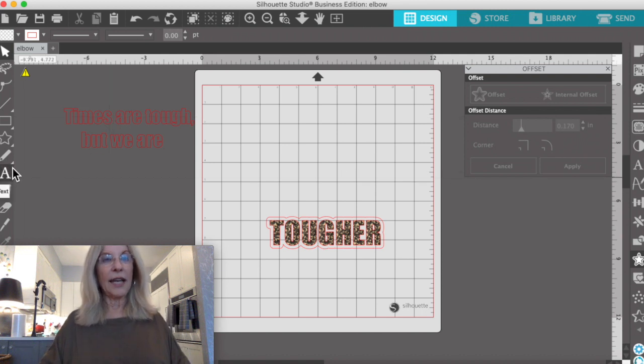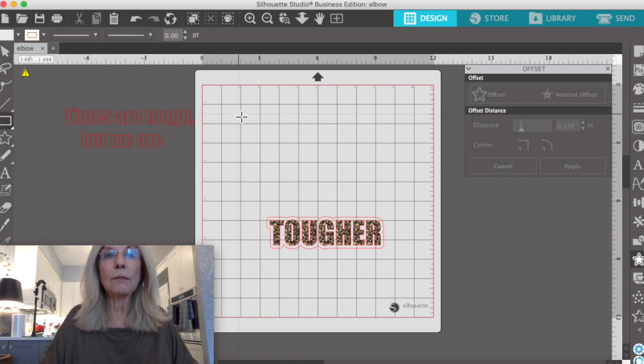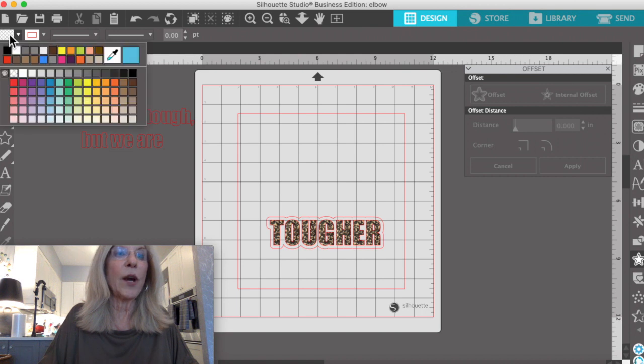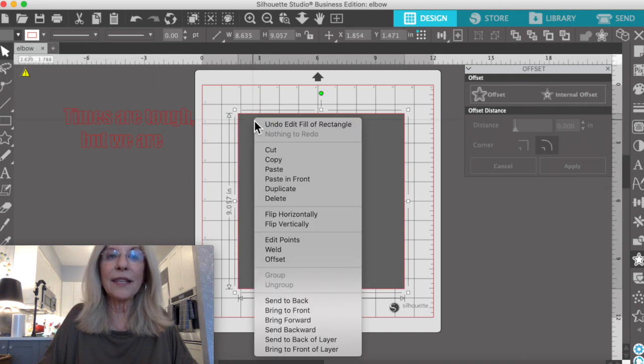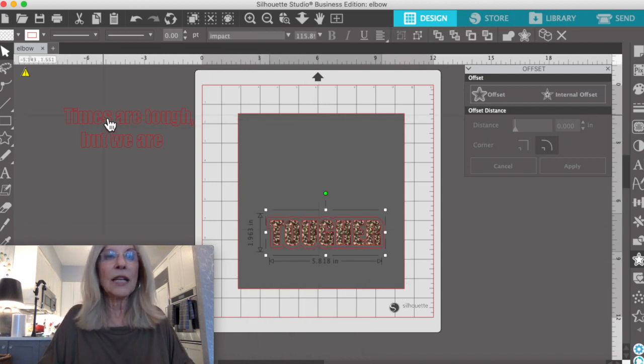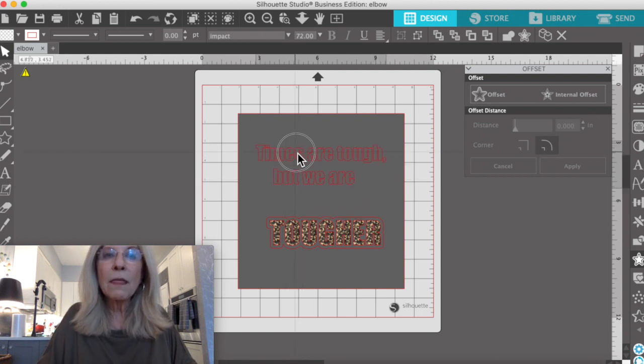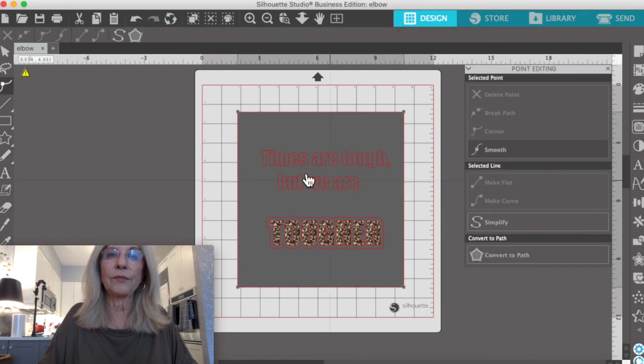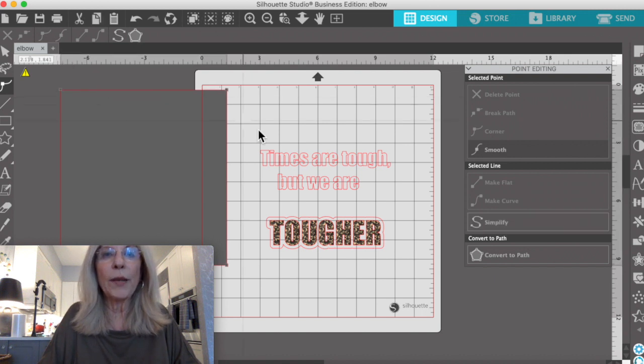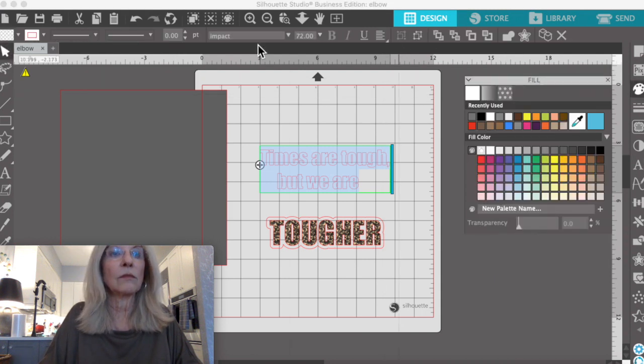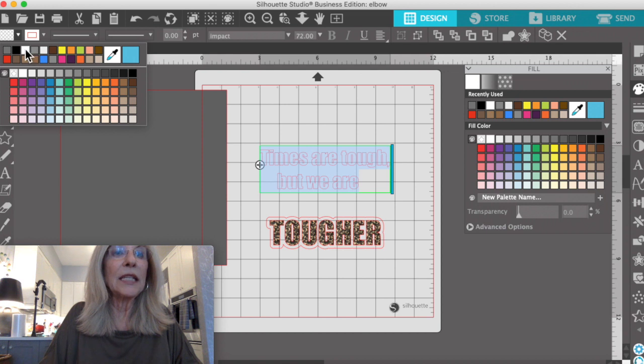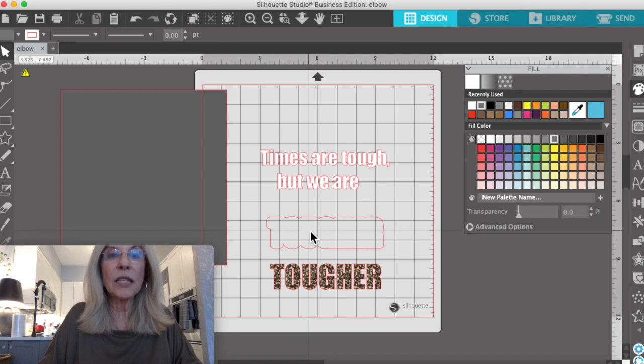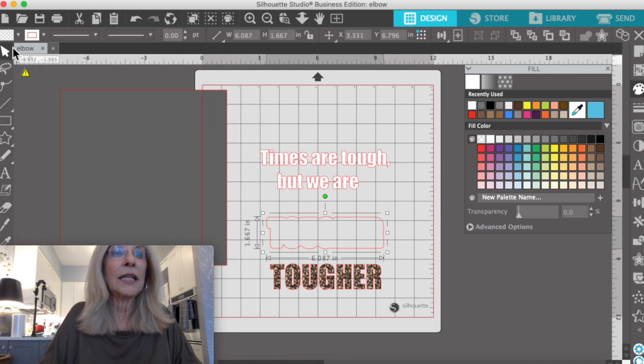Now we're putting this on a gray t-shirt. So let's get our gray color and we're going to send that to the back so that we can see the rest of our stuff. Bring our copy over and we're going to do this copy in white.